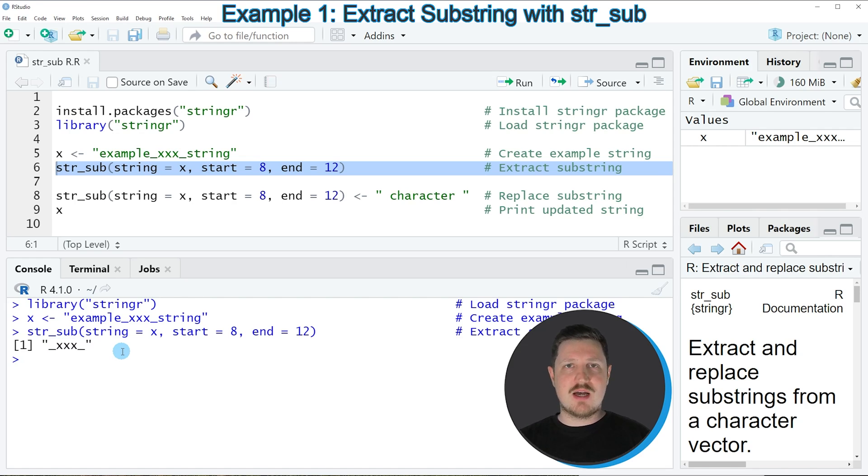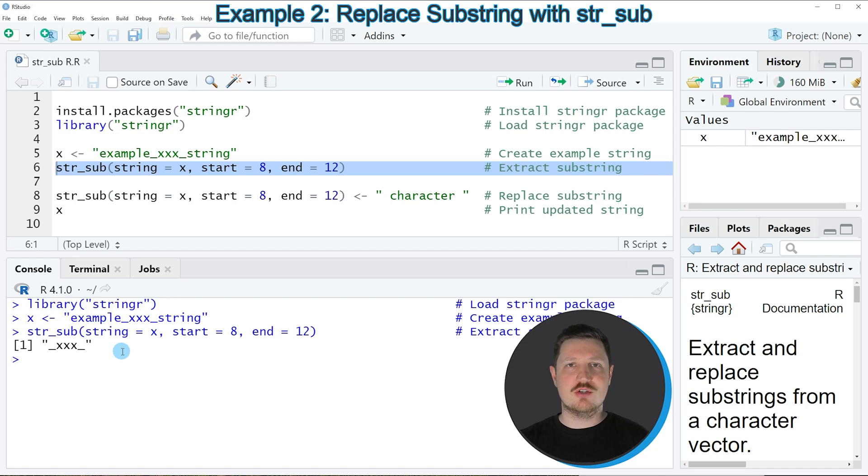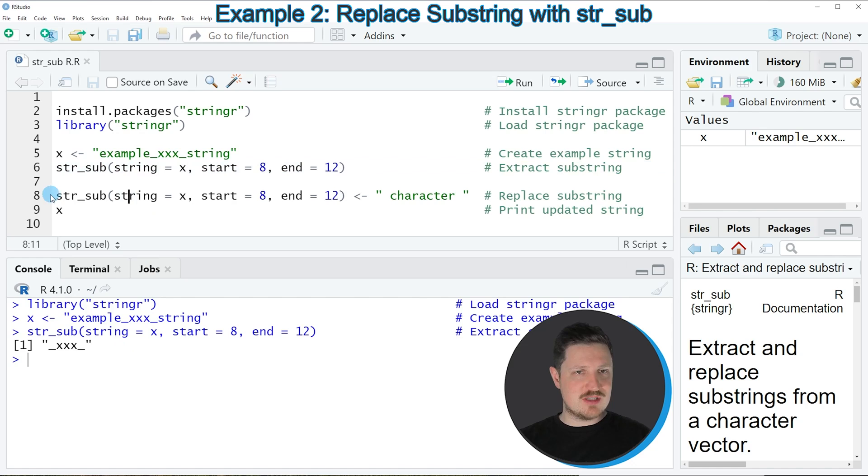In this first example I have explained how to use the str_sub function to return a substring. However, we can also use the str_sub function to update certain values in a character string. We can do that as you can see in line 8 of the code.